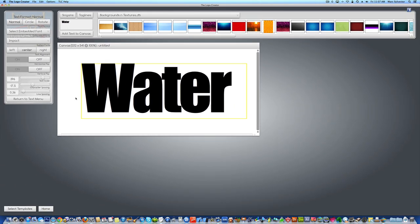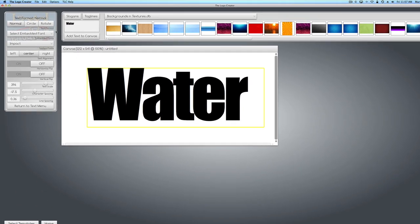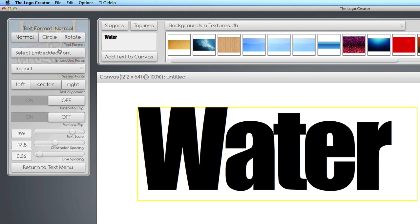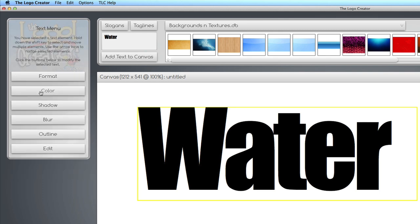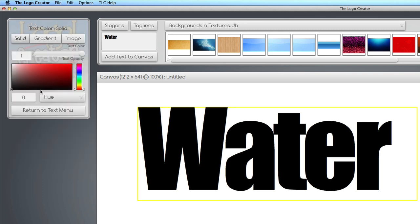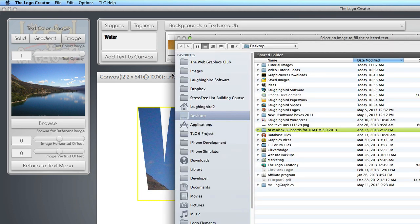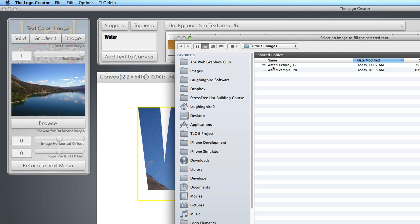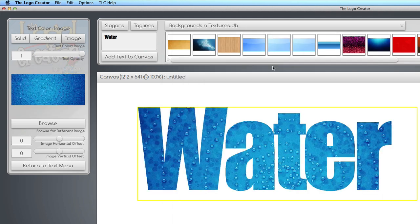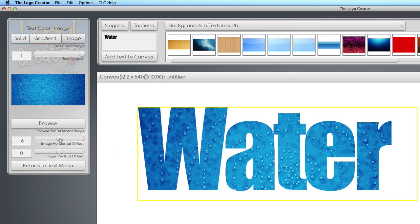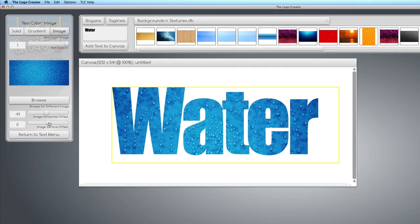We're back to our text. Now, we're going to click on our text, and we're going to select color from the menu over here on the left, and image. We're going to import that water image. Browse, find wherever you saved it. There's the water texture I saved. Boom. It's imported into the text, and you can kind of move it around a little bit.